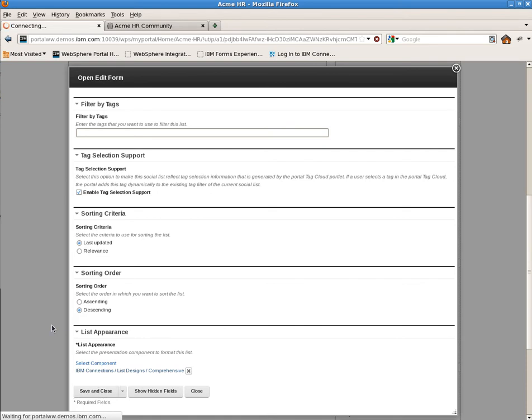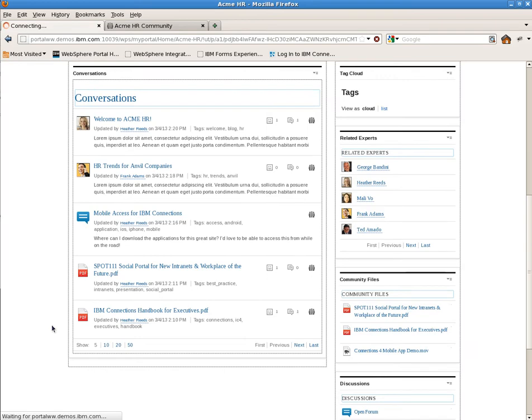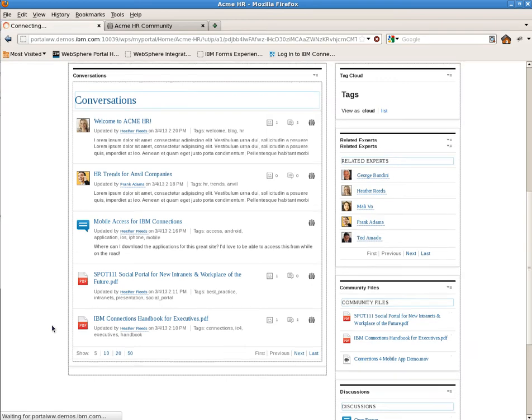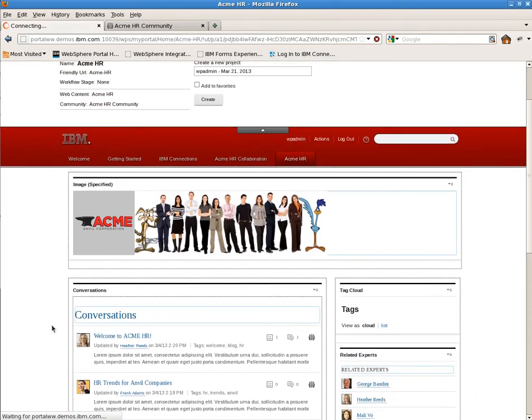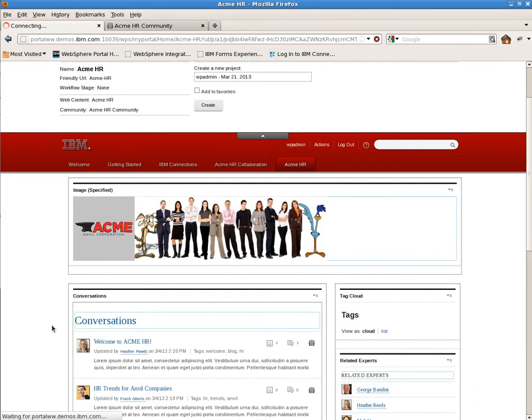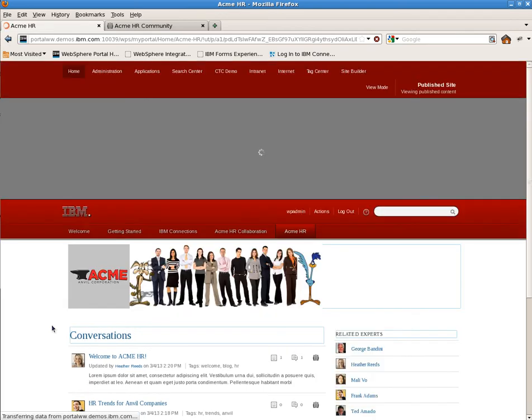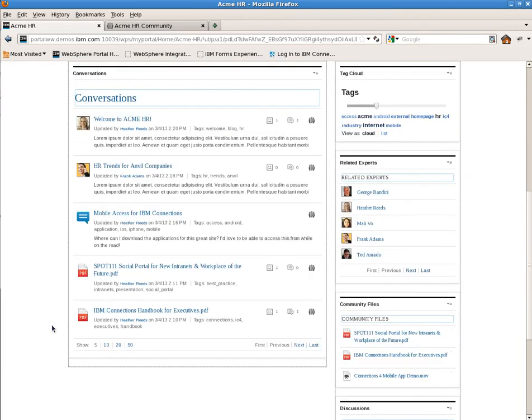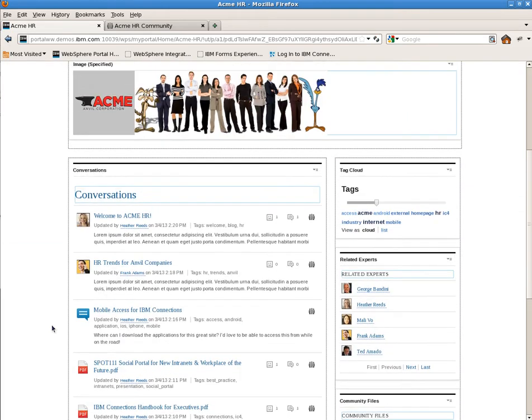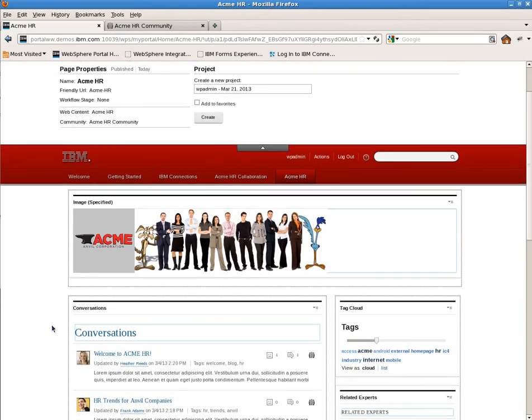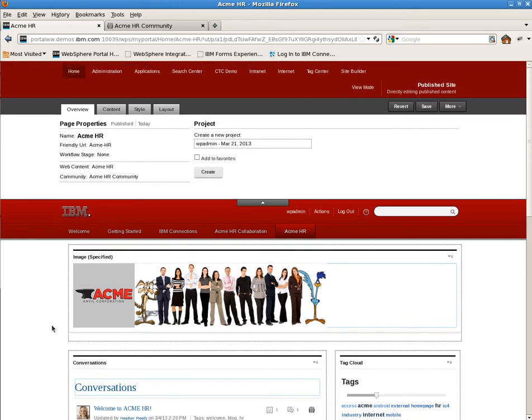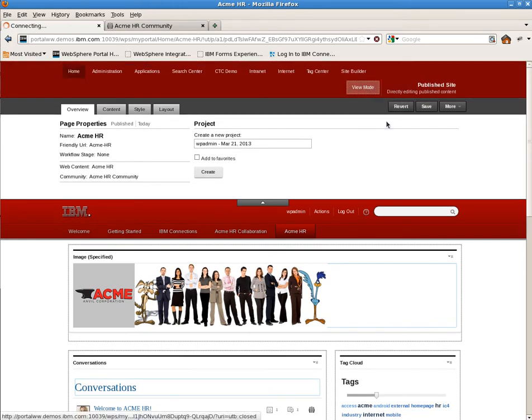After this is done, we're done setting up the basic social portal page. From here, if we wanted to, we could then save this as a template and make it available to other users so that they could set up identical pages and configure them for specific communities without going through the steps that we've gone through above. They'd simply select the template when they created a new page.